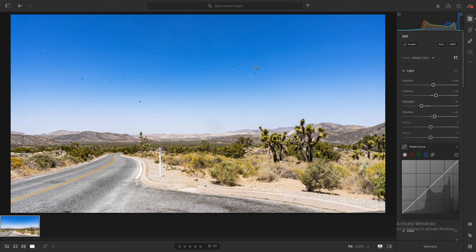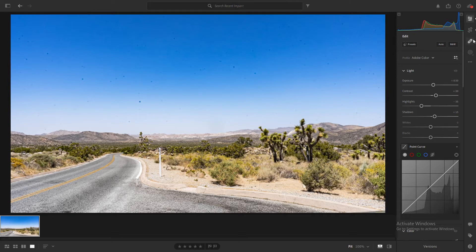So, like I said, we're going to be using the Heal Tool. All you got to do, open your image in Lightroom, come to the top, look for the Heal Tool. It looks like a band-aid on the side. Just click that.